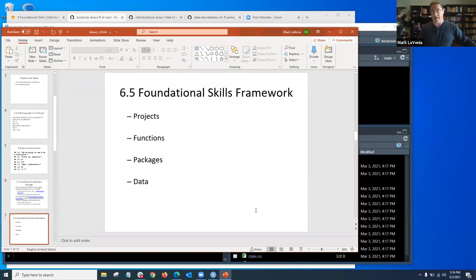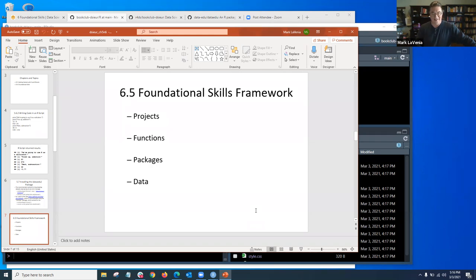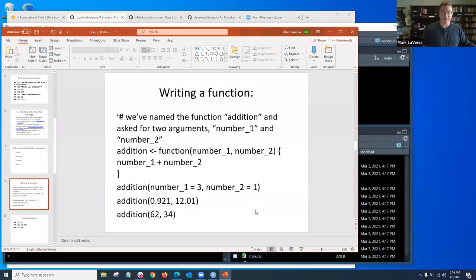For foundational skills, chapter six goes over R projects, which we actually talked about a little bit already — what I did when I cloned the repo from GitHub and created a new project by adding the URL. That was the creating-projects aspect of it. We're also going to look at functions. I actually teased it a second ago — I was on a different slide than I thought. We'll talk about some R packages and data.